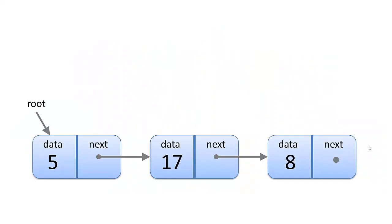Here we have a linked list with three nodes: 5, 17, and 8. We have a root node, which is the 5 node, and each node has a pointer to the next node, except for the last node, which has none stored in its next node.